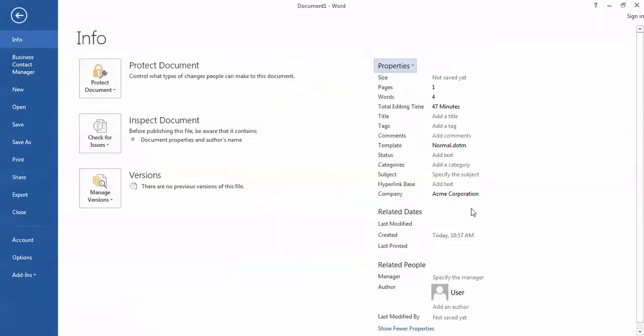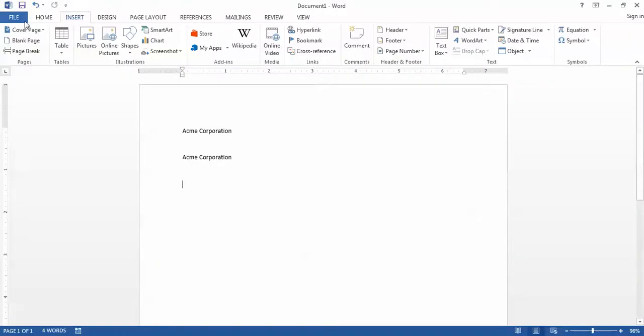In either case, once I've changed the document properties under the Info tab, now when I return to the document, the two examples of that document property that have been inserted into the document have updated as well. So the changes cascade throughout all the instances of the use of that field through the document.